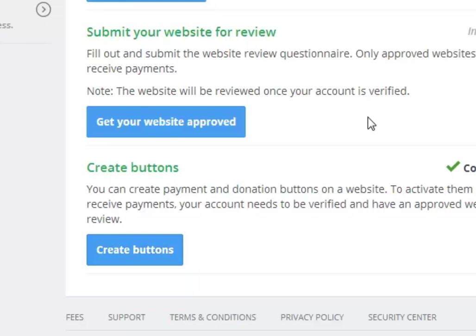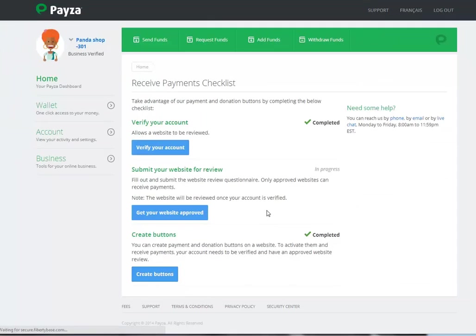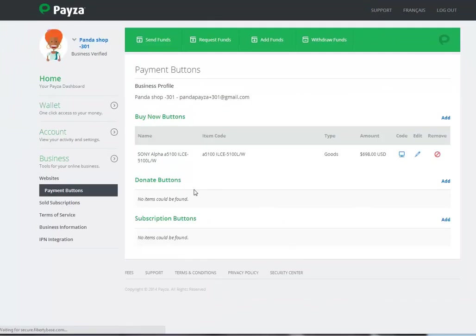We click here. As you can see, this is where all the list of your buttons are listed: Buy now buttons, donation buttons and subscription buttons.